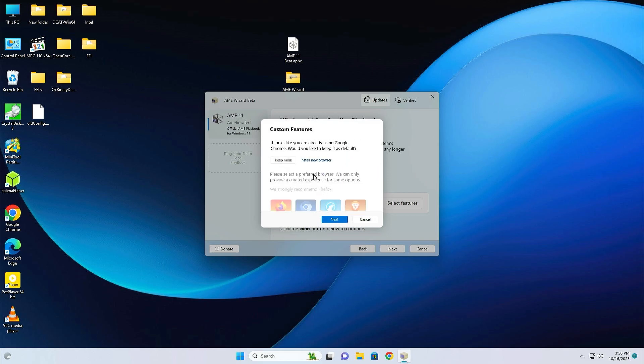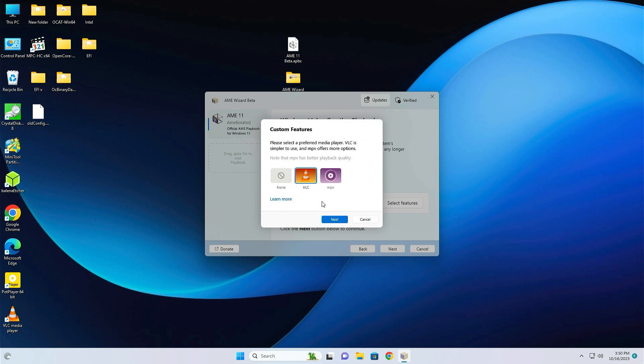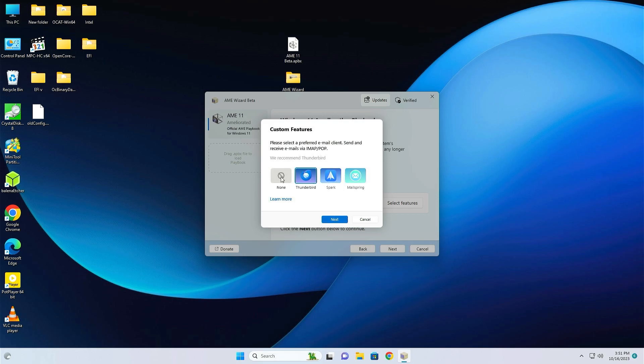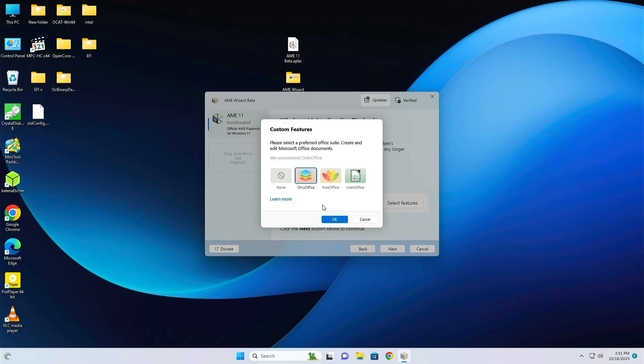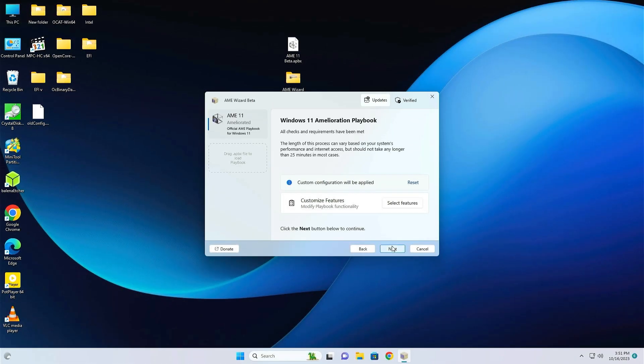You can select new browsers or just keep mine. If you select Keep Mine, your browser will be kept. Otherwise, you can install new browsers. Just click Keep Mine. And VLC Media Player—I'm keeping the VLC Media Player. You can also keep or you can select none. I'm just keeping the VLC Media Player. Then Next. Then you can select whatever you need. I'm just keeping nothing. Just click on Next.